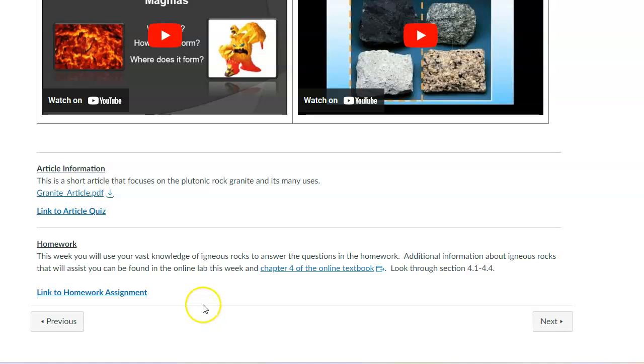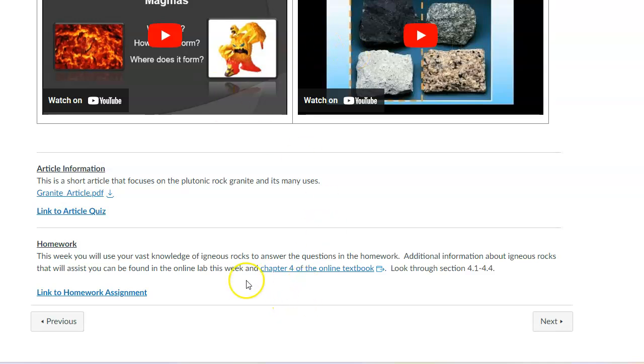And then finally, I'm going to have you answer some additional questions about igneous rocks. And there's two ways that you're going to get that knowledge. One is through the information you've already gone through in the main lecture. The other is in chapter four of the online textbook. And so the link will take you there and you can use that as your reference for when you're answering the questions in the homework.